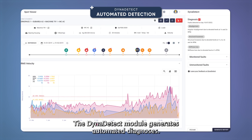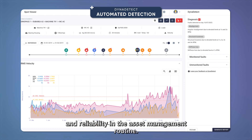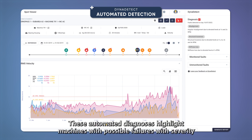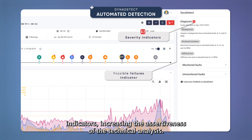The DynaDetect model generates automated diagnosis. It is a service that brings even more agility and reliability in the asset management routine. This automated diagnosis highlights machines with possible failures with severity indicators, increasing the assertiveness of the technical analysis.